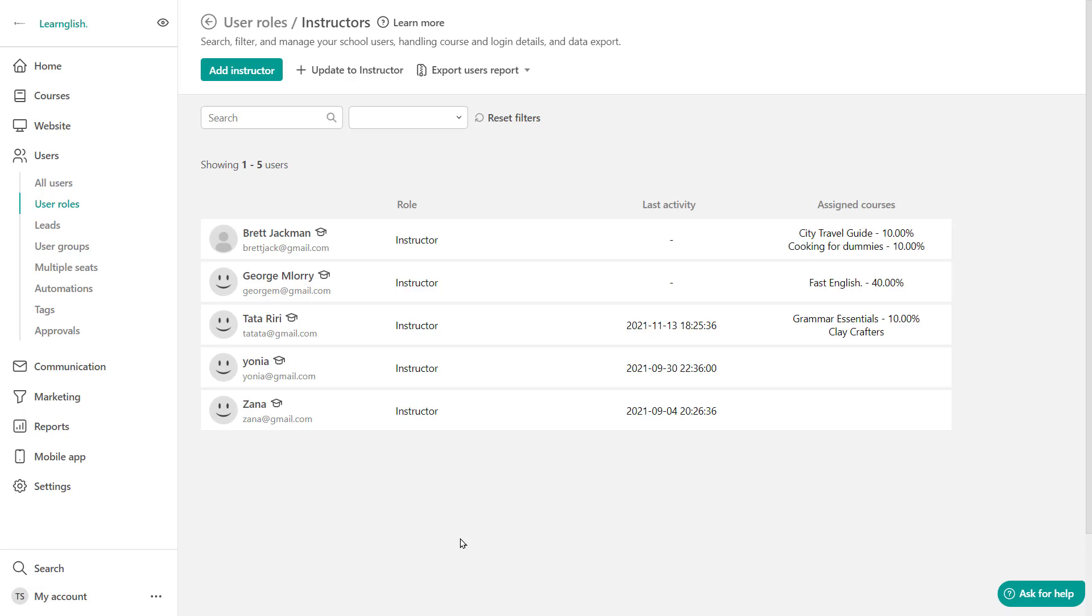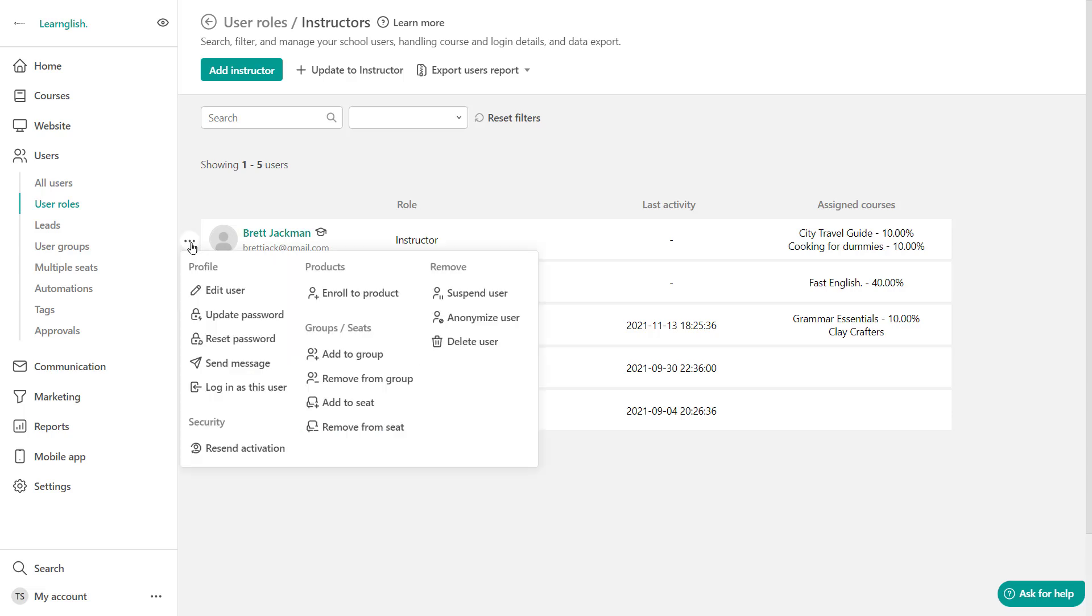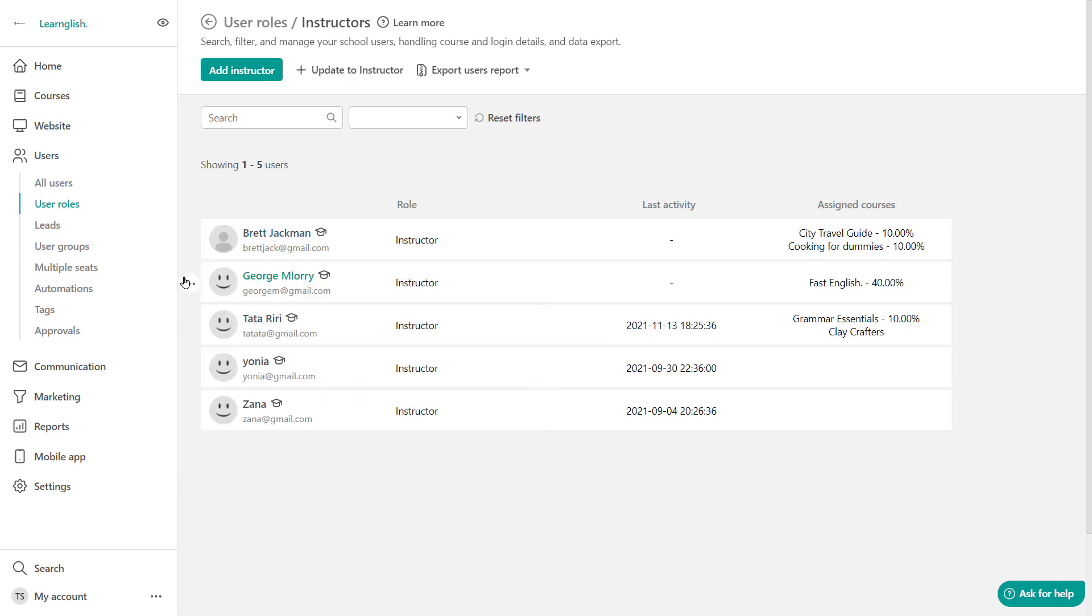Now let's talk about managing instructors. So here is also where you'd be able to manage instructors. You can view all of the current ones and their assigned roles and their assigned courses. You can add more instructors. You can filter them out, but you'll see that you also have far more options over here to edit them, edit their passwords. You can resend activation and a ton more options, including even deleting a user.